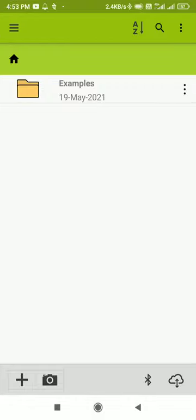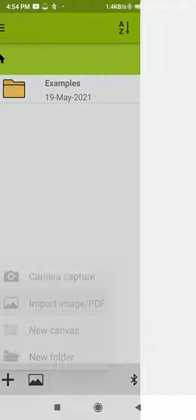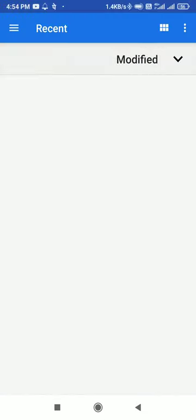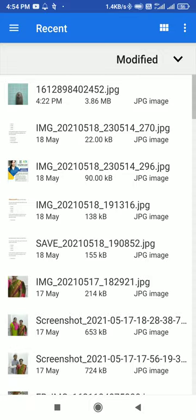Once open, we need to upload our image. If we have the image ready in our phone, we need to click on plus here and import the image. If we don't have it and are about to capture it, click on camera capture. I have the image ready, so I click on import image and select the picture.